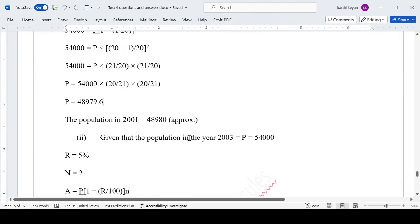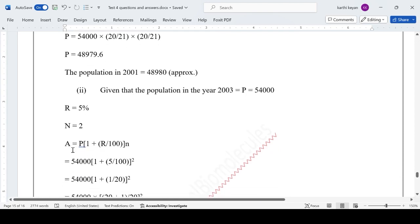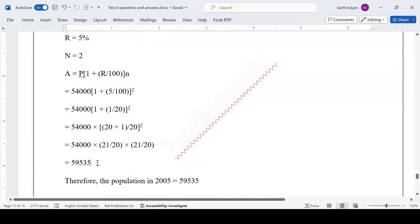For the population in 2005: taking 54,000 as the principal, with rate 5% and 2 years, using the same compound interest formula gives a population of 59,535 in 2005.